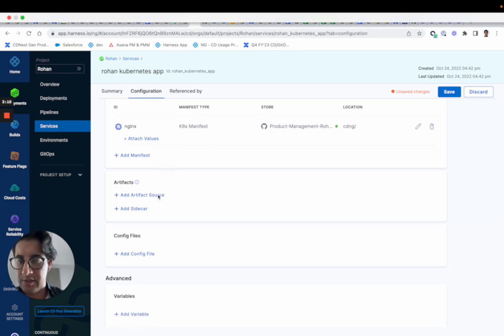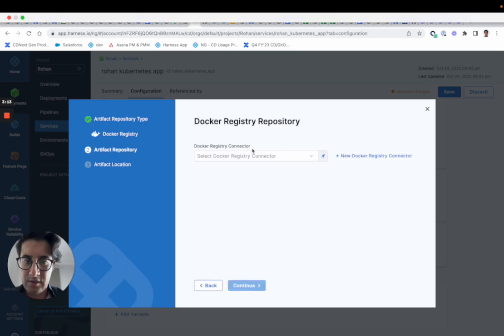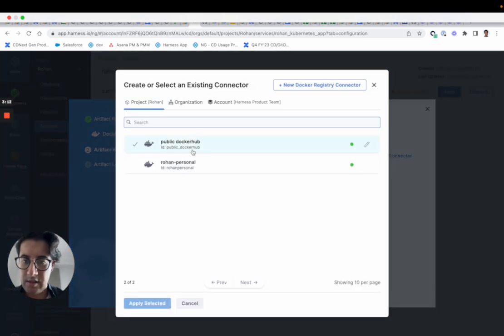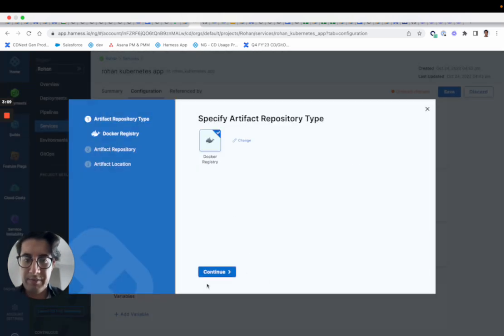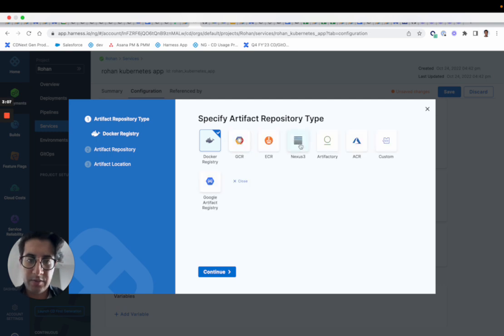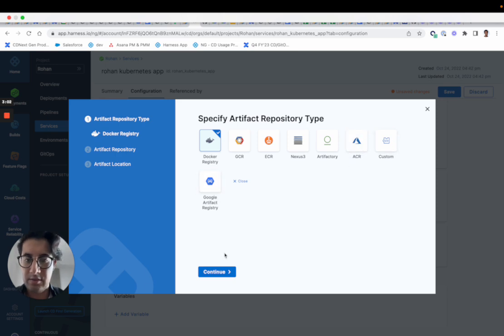We can also take in an artifact source. So you can add an artifact source, we can call it Docker for example. And by the way, just so everyone knows, we support all these types: GCR, ECR, Nexus three, Artifactory, or custom and Google Artifact Registry.